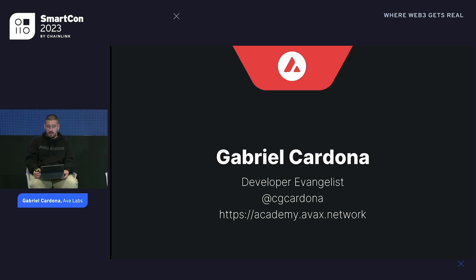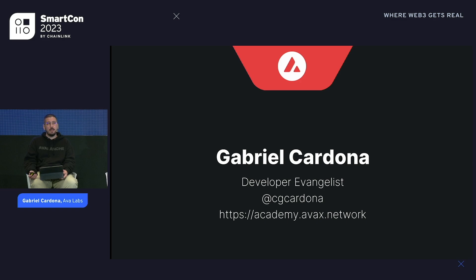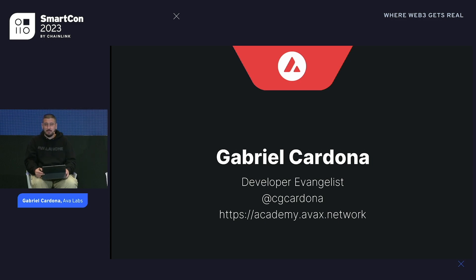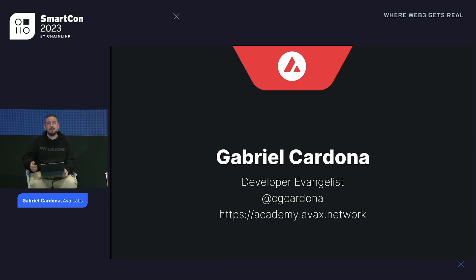Please check out academy.avax.network. I'm heading down to the Avalanche booth right now — we have several members from our team there today and tomorrow if anybody wants to connect and talk blockchain technology. We also have another teammate presenting tomorrow at 1 p.m. about Avacloud, which lets you spin up your own cloud from a Web GUI — we think it'll be like the AWS blockchain experience. Thank you to everyone who joined, I appreciate it.